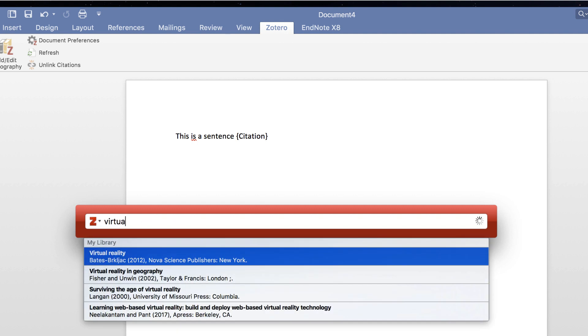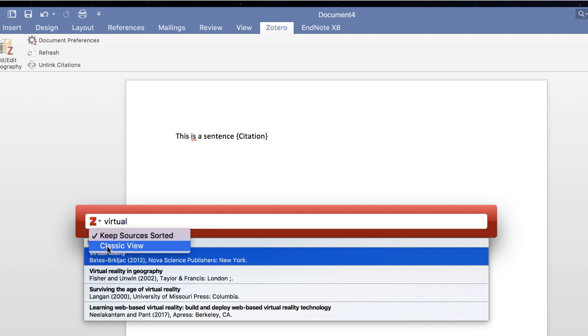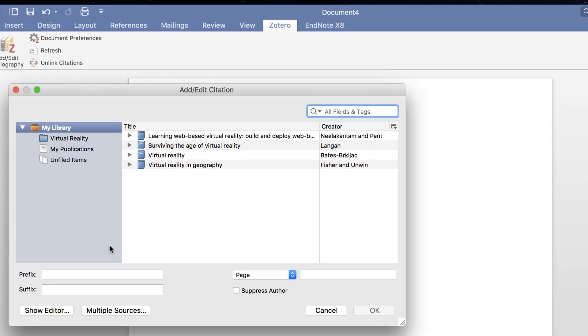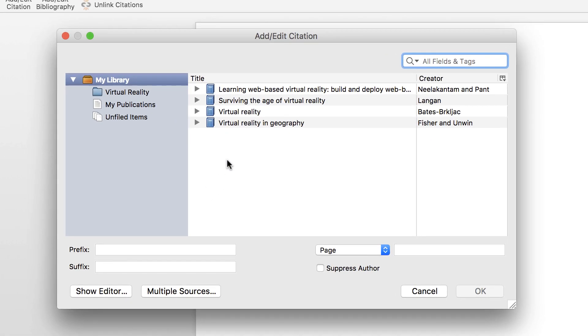You can search by author or title. For a more complete reference, click on the Z and on Classic View. Your Zotero library will appear.